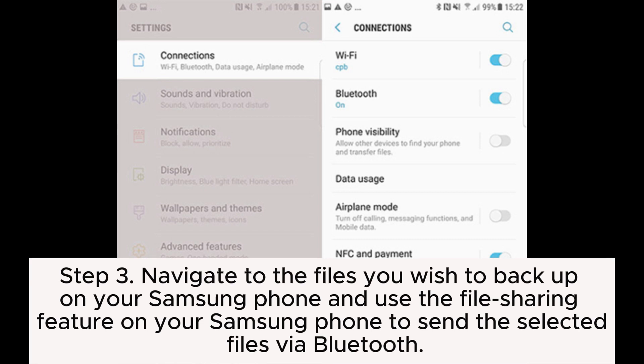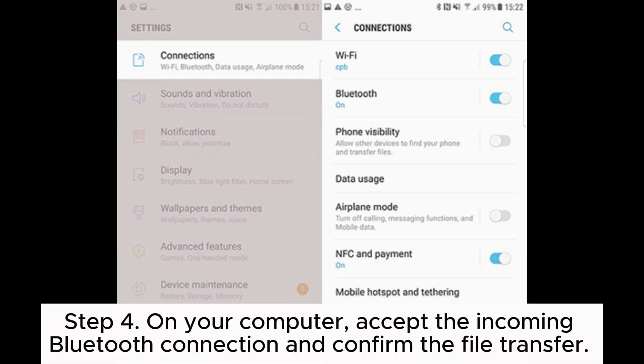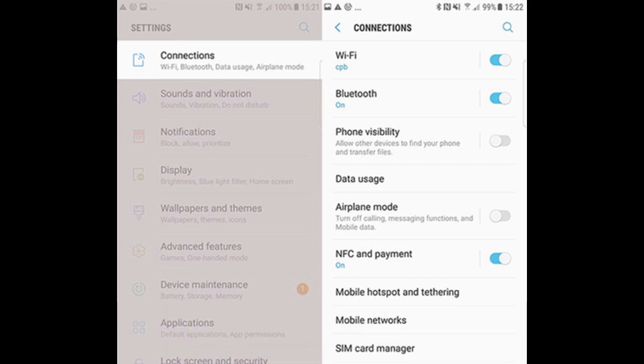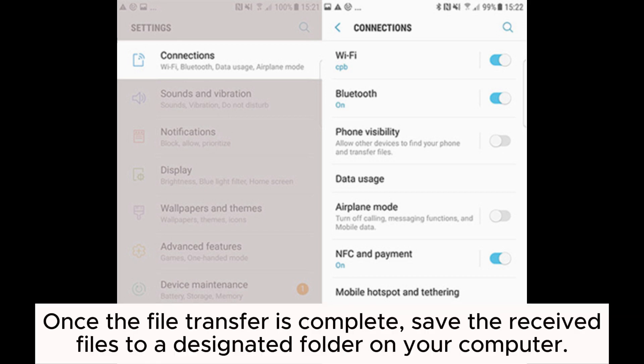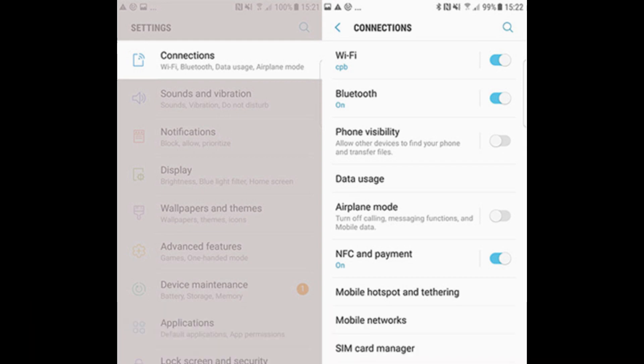Step three: navigate to the files you wish to back up on your Samsung phone and use the file sharing feature to send the selected files via Bluetooth. Step four: on your computer, accept the incoming Bluetooth connection and confirm the file transfer. Once the file transfer is complete, save the received files to a designated folder on your computer. If you have more data to transfer, repeat the process for each set of files.